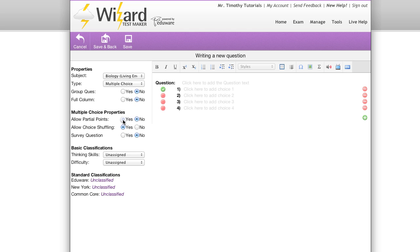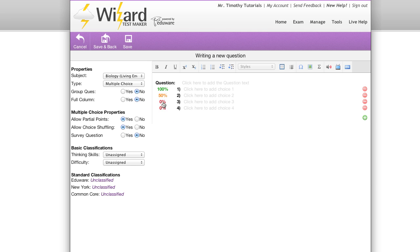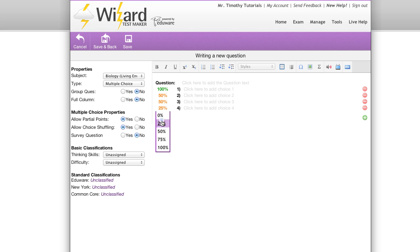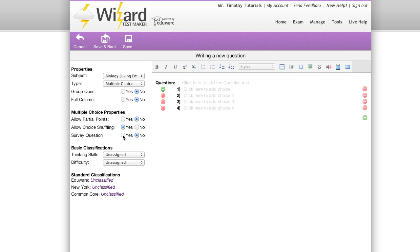We can allow partial points. This allows you to designate partial credit. Allow choice shuffling allows you to shuffle the answer choices at print time. And survey question lets you write a question without a designated answer.